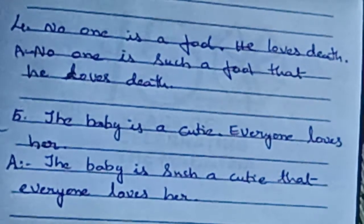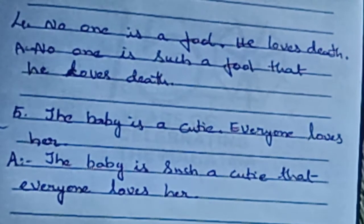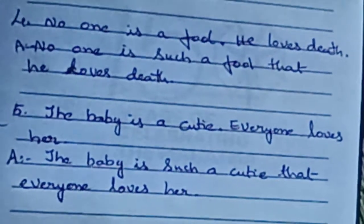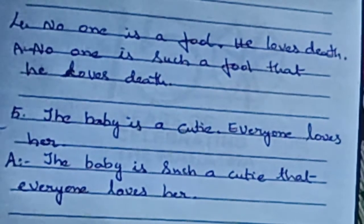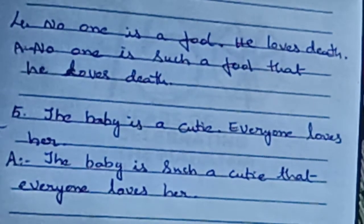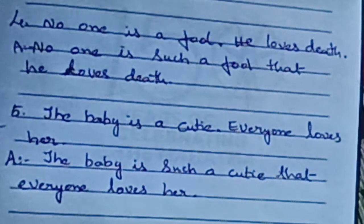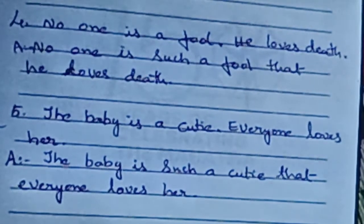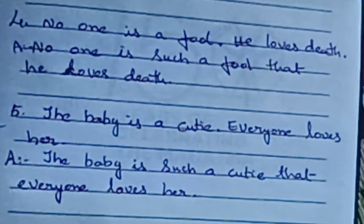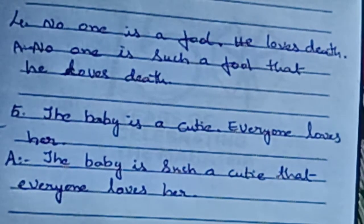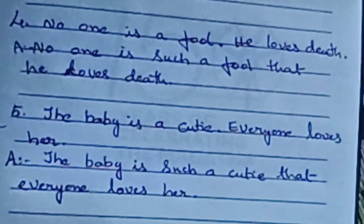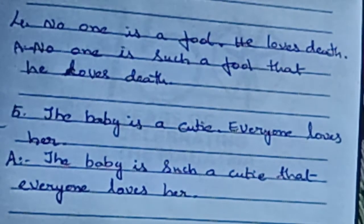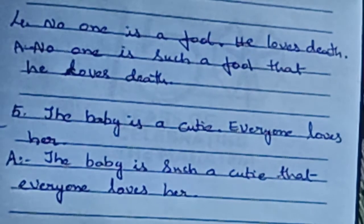'No one is a fool. He loves death.' Write 'such' before the article: No one is such a fool. By removing the full stop, write 'that' and combine: No one is such a fool that he loves death. Next: 'The baby is a cutie. Everyone loves her.' Where do you put 'such'? Where is the article? — 'A cutie.' The baby is such a cutie. By removing the full stop, write 'that' and combine: The baby is such a cutie that everyone loves her.